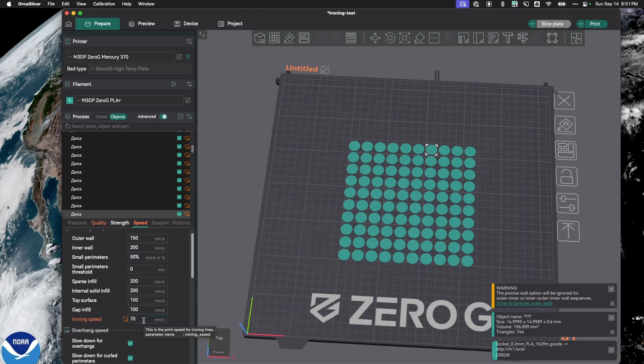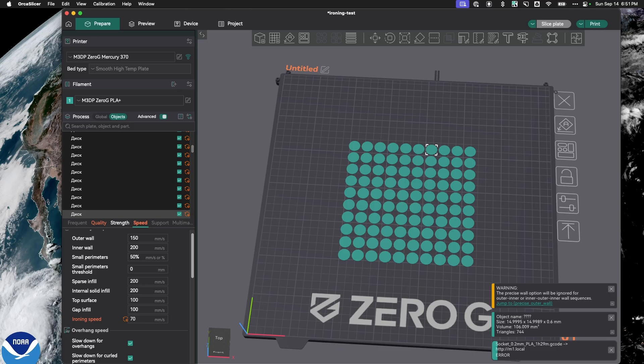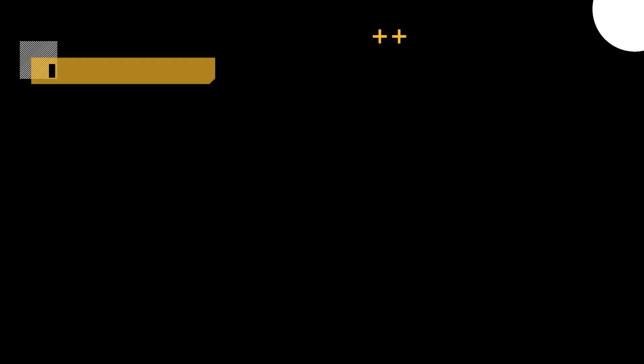So again, nice and easy. If you have any questions or comments, please post them below. And again, I just want to thank the maker for this model, and I'll link it below in the video description. Thanks. Have a good day. Bye.